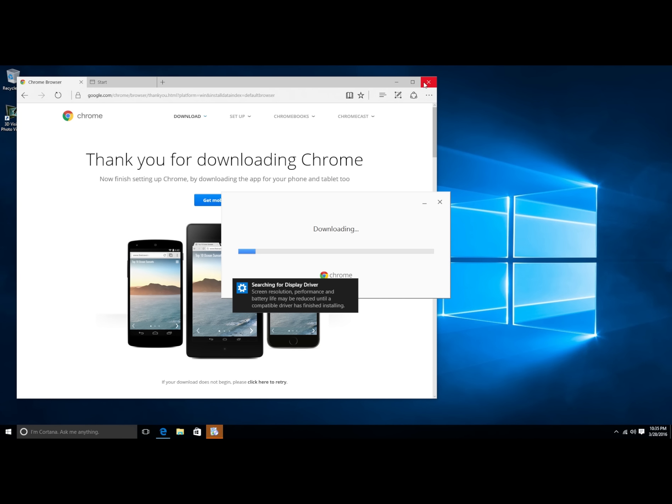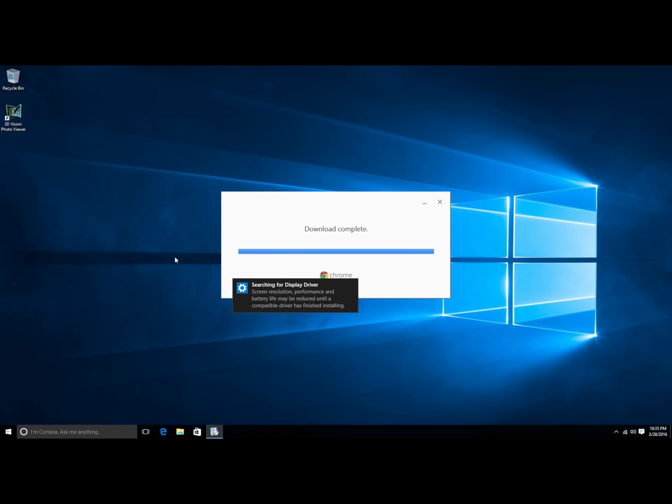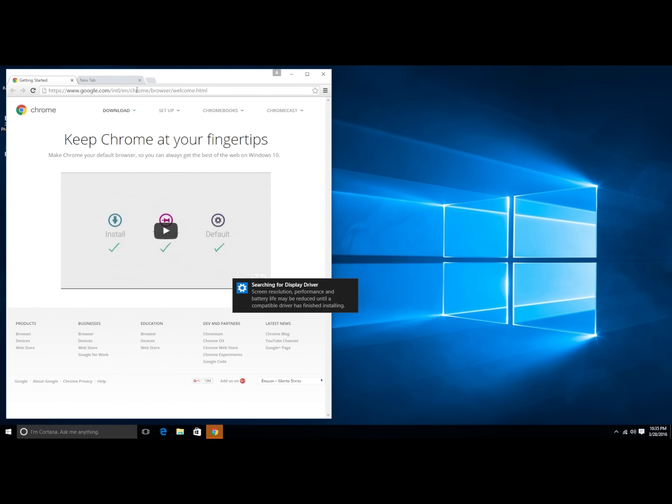So I guess we're all installed. But now it says that it's still searching for a display driver. So the first thing that I'm going to do is install the NVIDIA GeForce Experience driver. Actually, I'm going to install Chrome first. And then I'm going to get rid of IE and never use it again. I recommend you all do the same. So GeForce Experience.